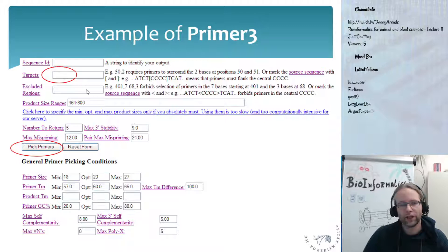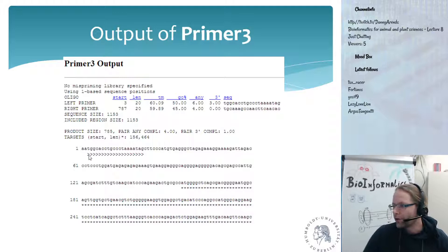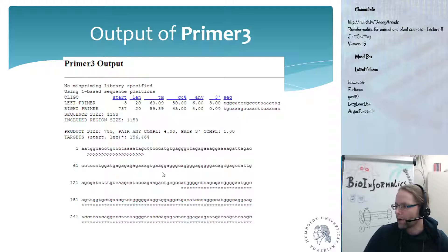After you specify which target you want, you say pick primers. The output will show you the region where it picked the primer. This is the first primer — the forward primer. It will show you the target sequence highlighted with stars, and it will show you the reverse primer going the other way.